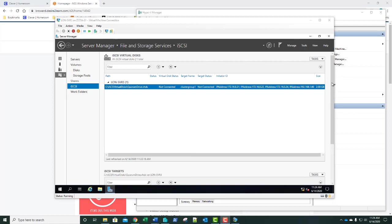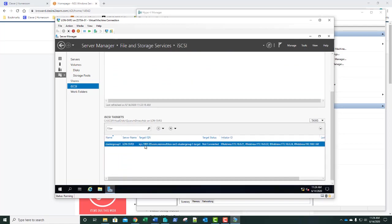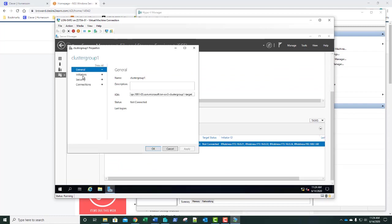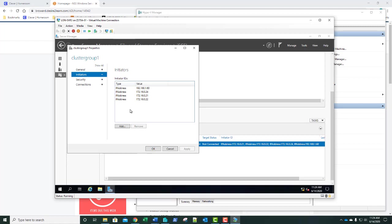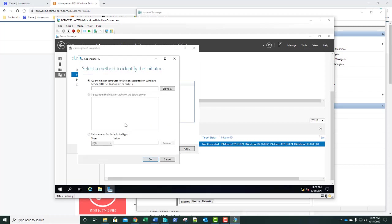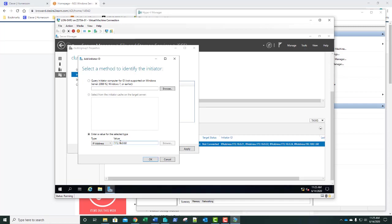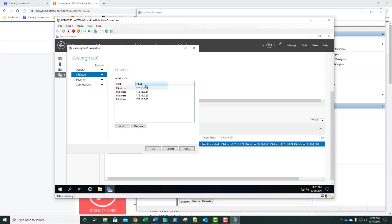That Cluster Group 1 is down here under the iSCSI target. We're going to right-click it and go to Properties. On Initiators, we're going to change the IP addresses. We'll leave 0.21, 0.22, and 0.24. We're going to remove the first IP address and add a new IP address: 172.16.0.60. Click OK. So now we have values 21, 22, 24, and 60, and we click OK.